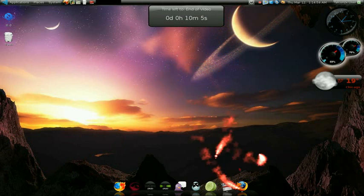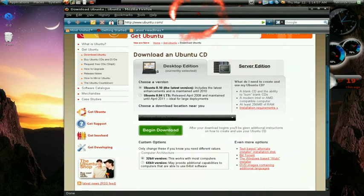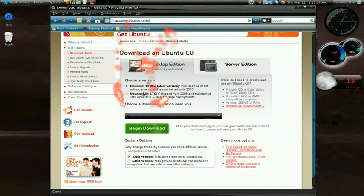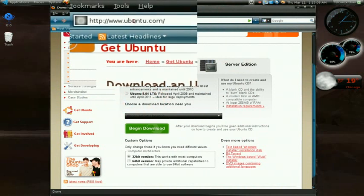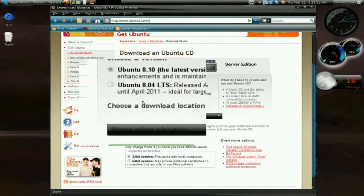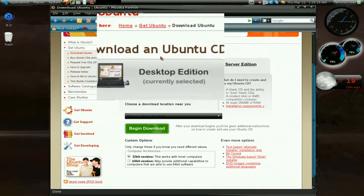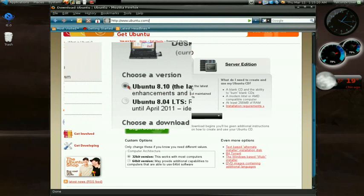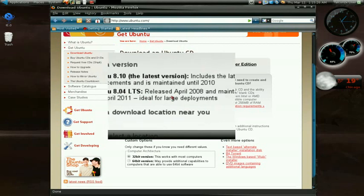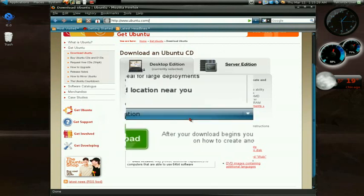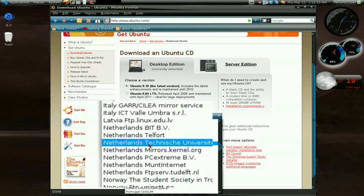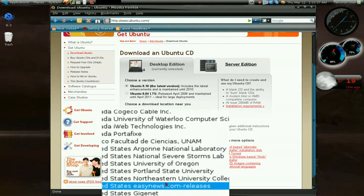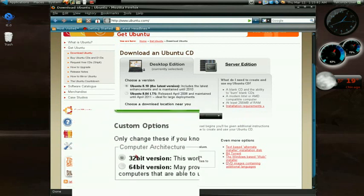To do this you open up a web browser because we're going to be downloading Linux Ubuntu into an ISO file. As you can see this is the website www.ubuntu.com and right away we get this download an Ubuntu CD. Make sure you select the 8.10 version which is the latest one, and select your location so that you get the fastest download. I'm going to select the United States.